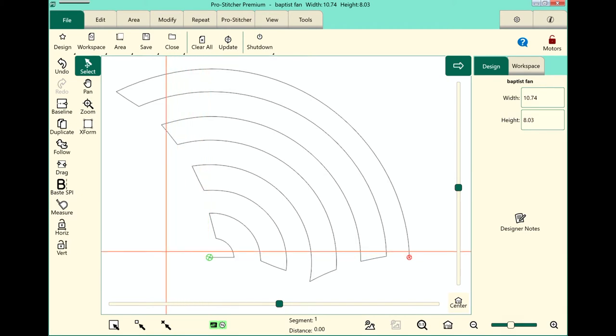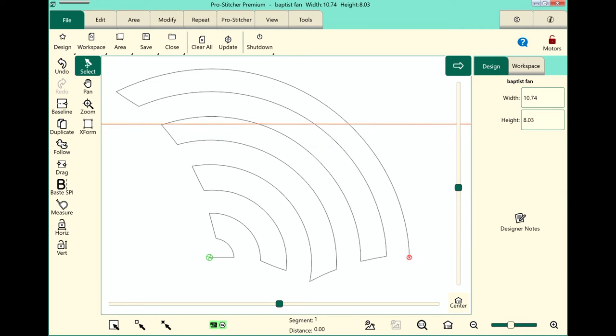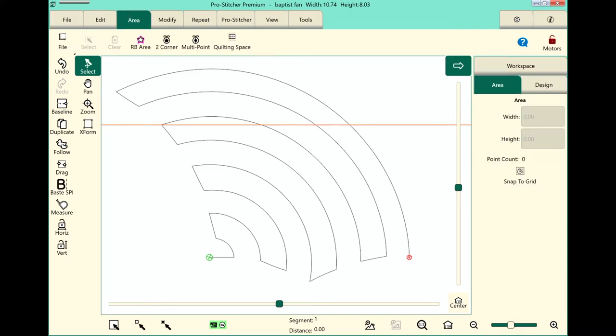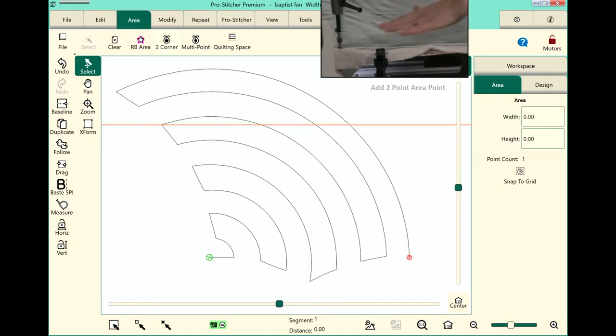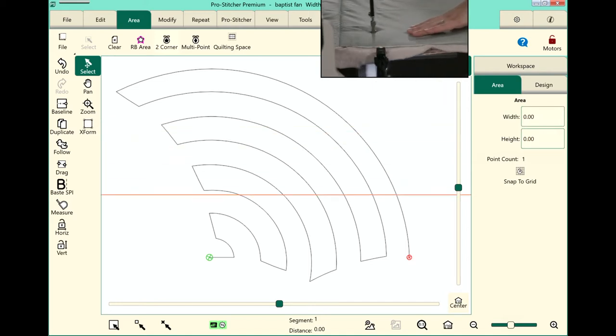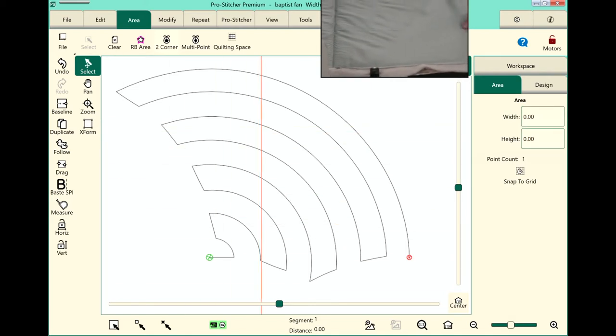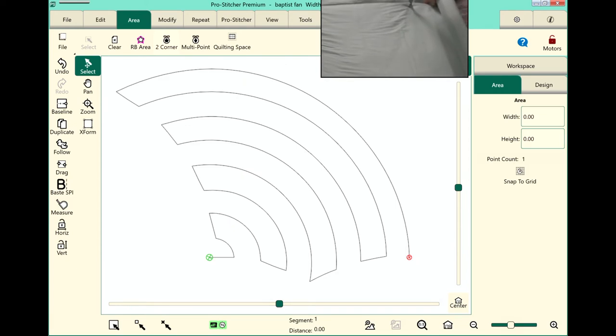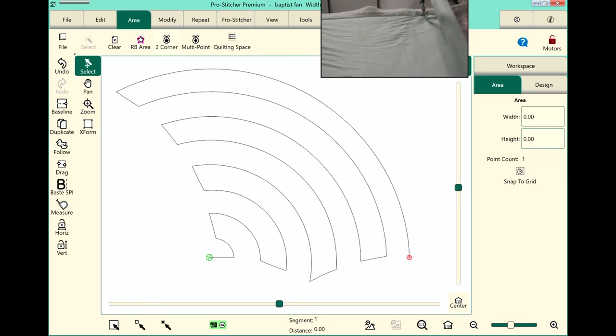Next I'll set up an area. Now for an edge-to-edge I'm going to go to the top left corner of my quilt, select my area tab and tap to corner. Then I'll move my machine over to the bottom right corner of my frame and tap to corner again.